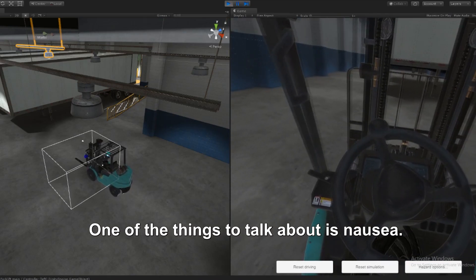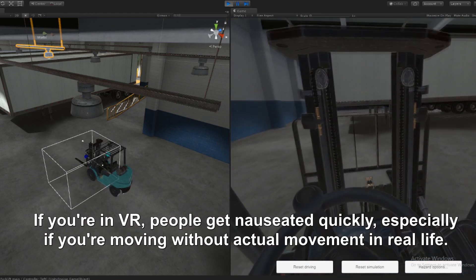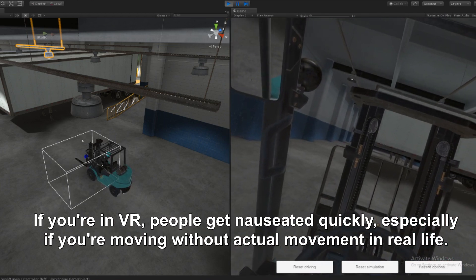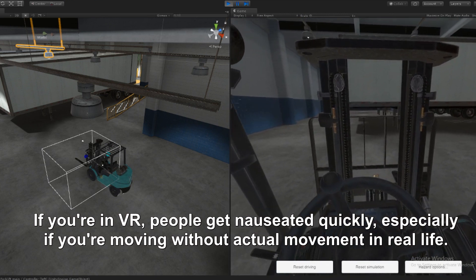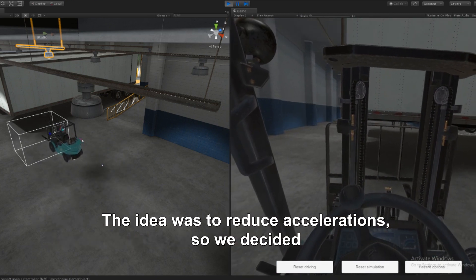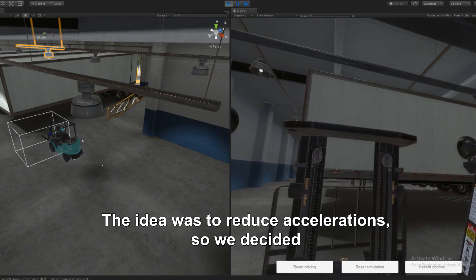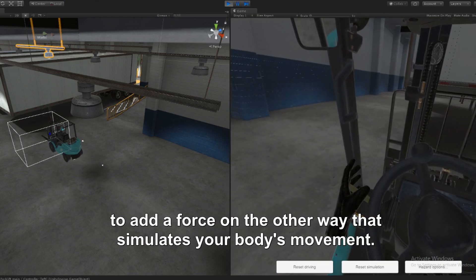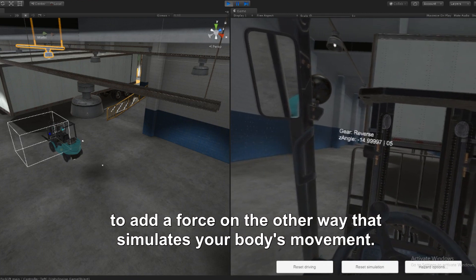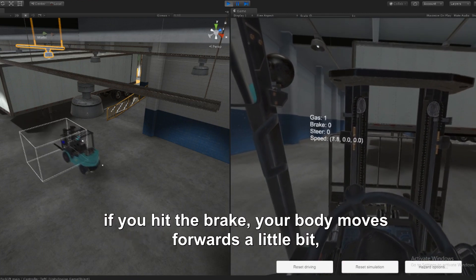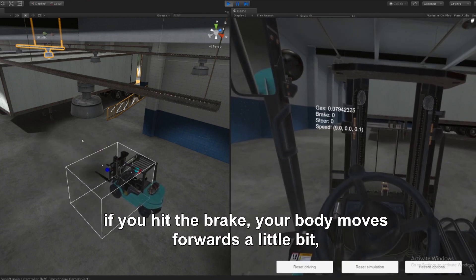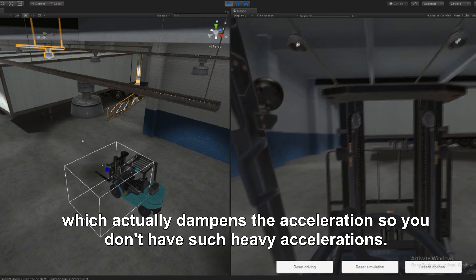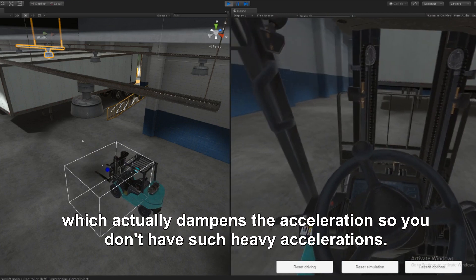One of the things to talk about is nausea. If you're in VR, people get nauseated quickly, especially if you're moving without actual movement in real life. So the idea was to reduce the accelerations. We said, let's add a force in the other way that simulates your body movement. For example, if you accelerate faster, your body moves backward. Hit the brake, your body moves forwards a little bit, which actually dampens the acceleration so you don't have so heavy accelerations.